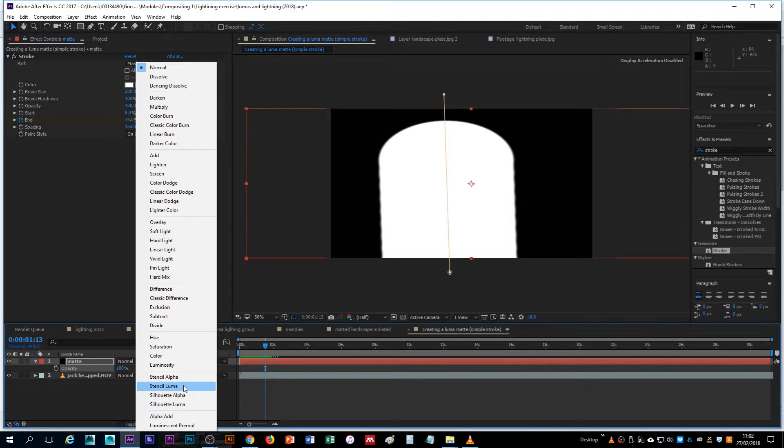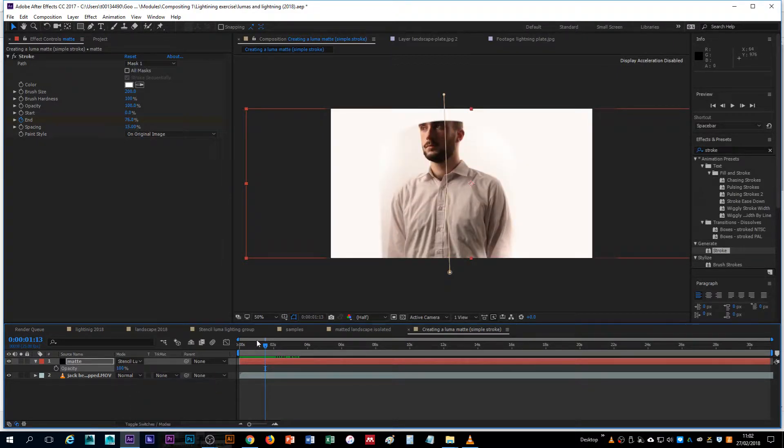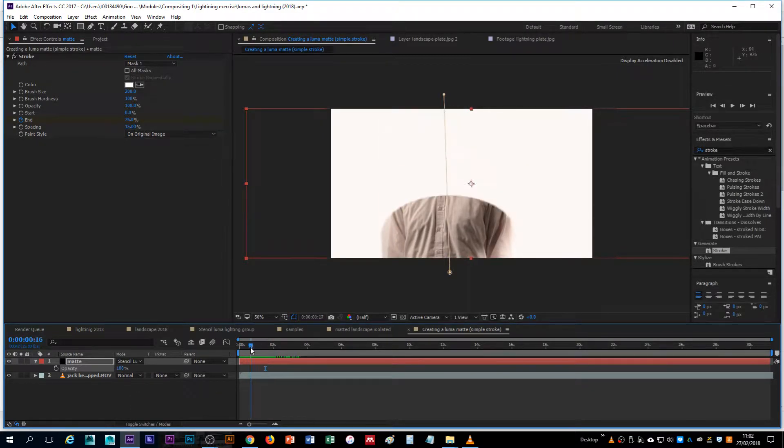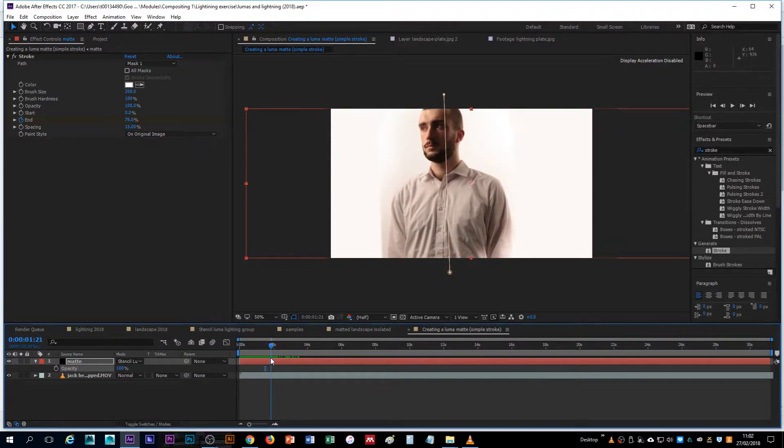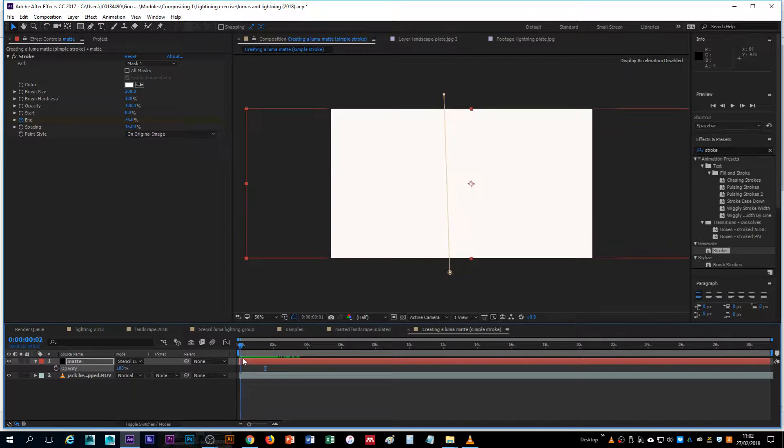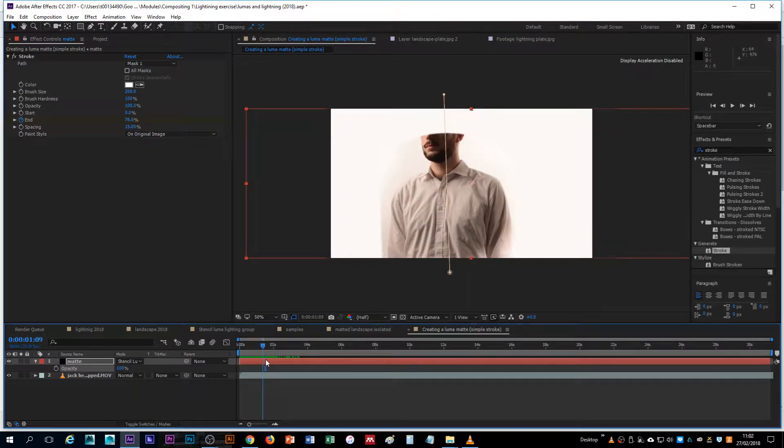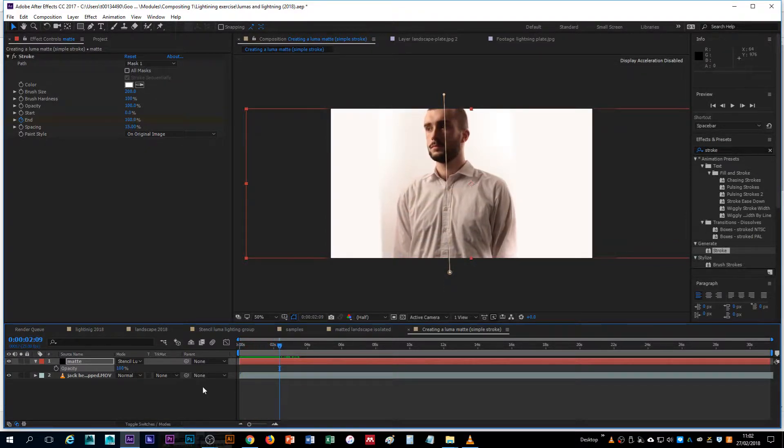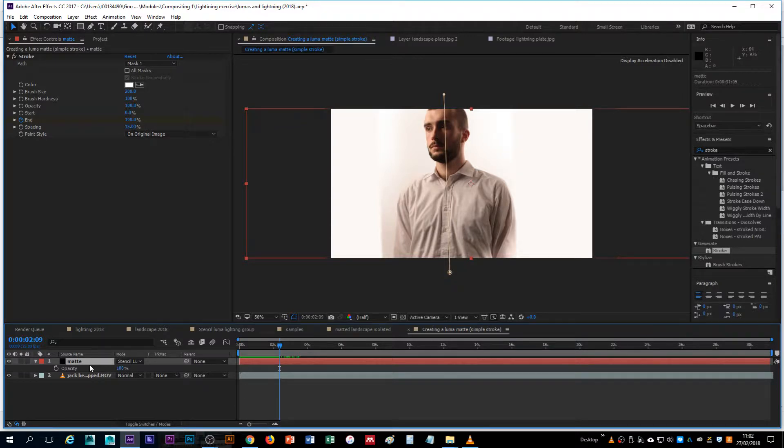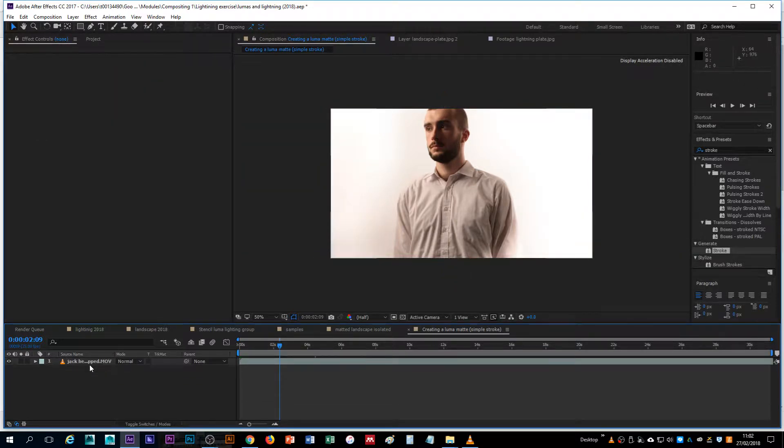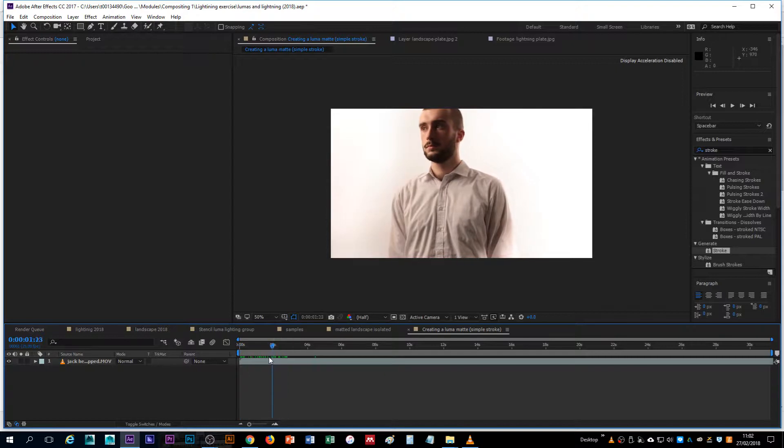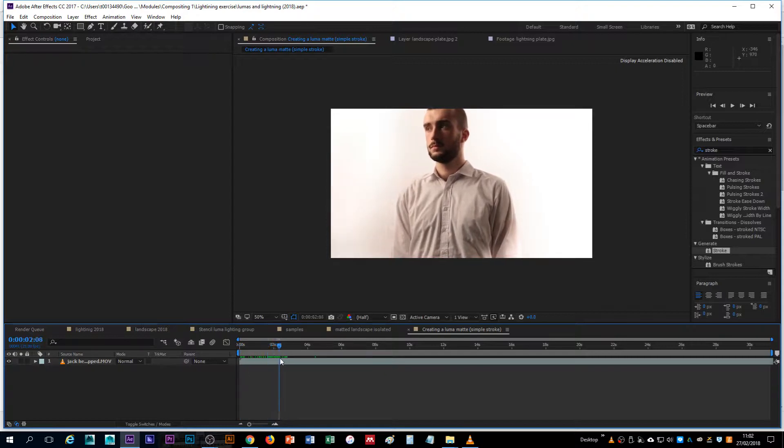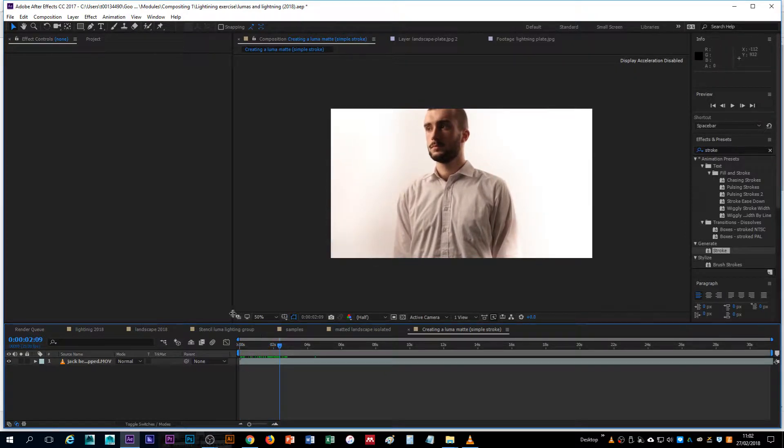You can see how the underlying video, which is our subject against the white background, is being revealed. So we'll just do that from scratch to show you how we can put this matte image together. Here's the underlying video. It remains fairly static, so we can use one single stroke to reveal them.